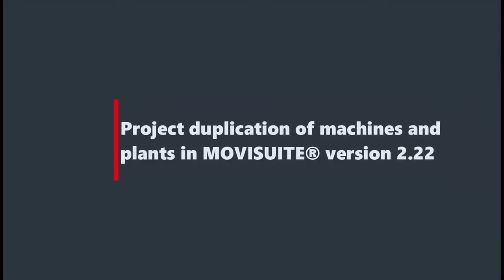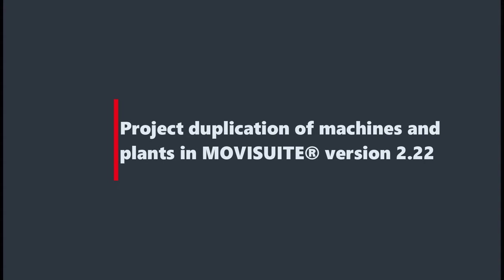Welcome to the presentation of a new feature for easy project duplication of machines and plants. This feature is available as of MoviSuite version 2.22.